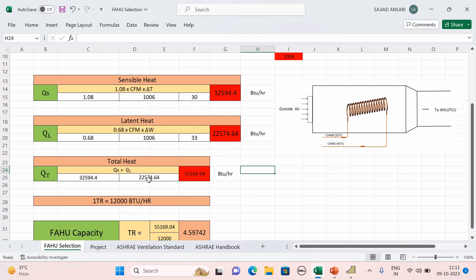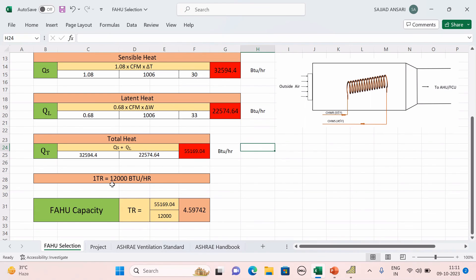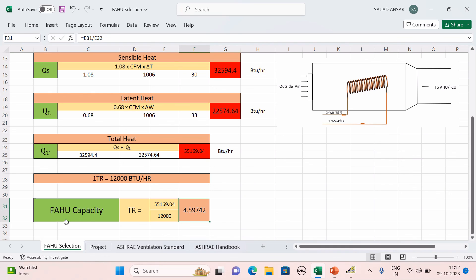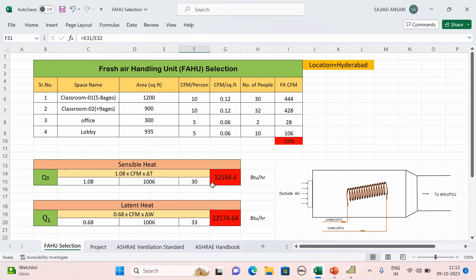Using ΔW = 33, the latent heat is calculated. Adding sensible and latent heat gives total heat = 55,169 BTU/hr. Since 1 TR = 12,000 BTU/hr, dividing: 55,169 ÷ 12,000 = 4.59 TR. So the capacity of this FAHU is approximately 4.6 tons. This is how we do the fresh air handling unit selection. I hope you all enjoyed this session — see you in the next one.